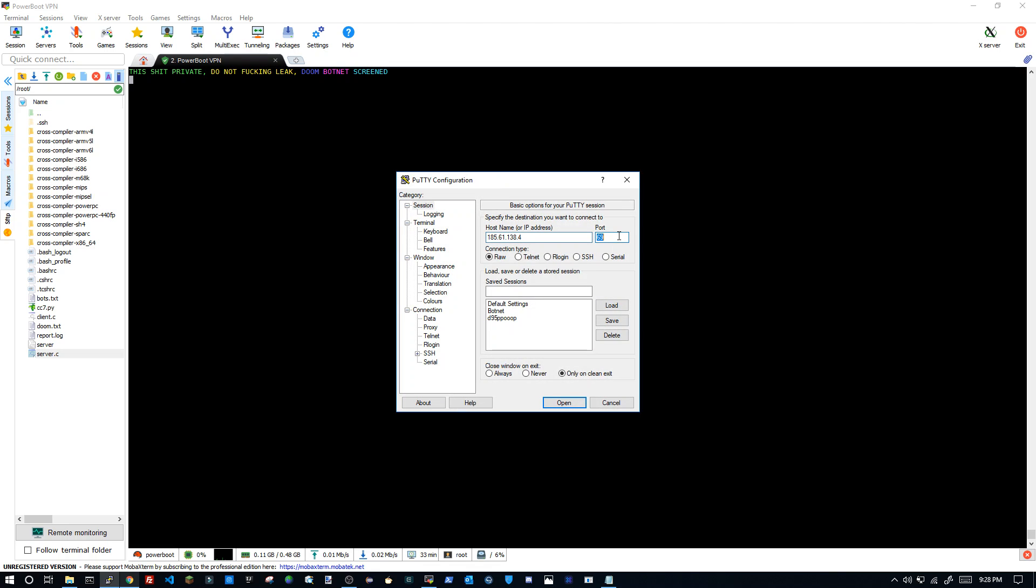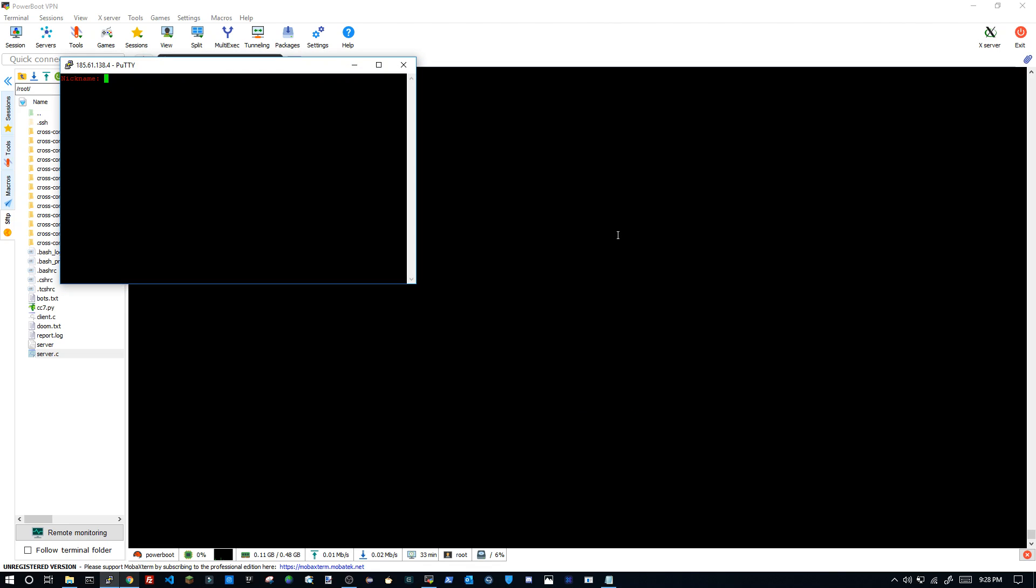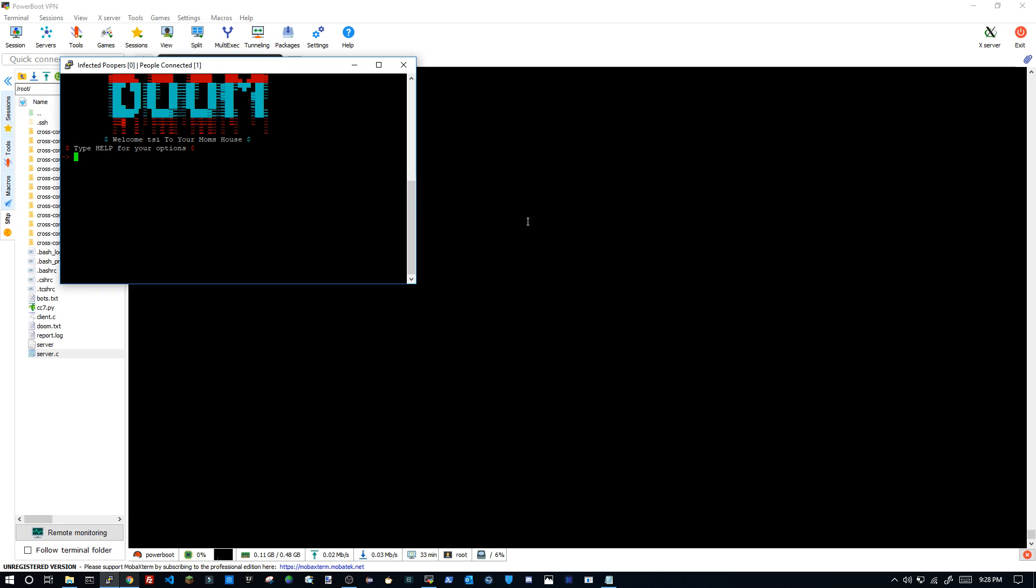Nickname is going to be TSI, parser is root. As you can see, infected poopers, people connected, then we have all of this. Okay really straightforward.